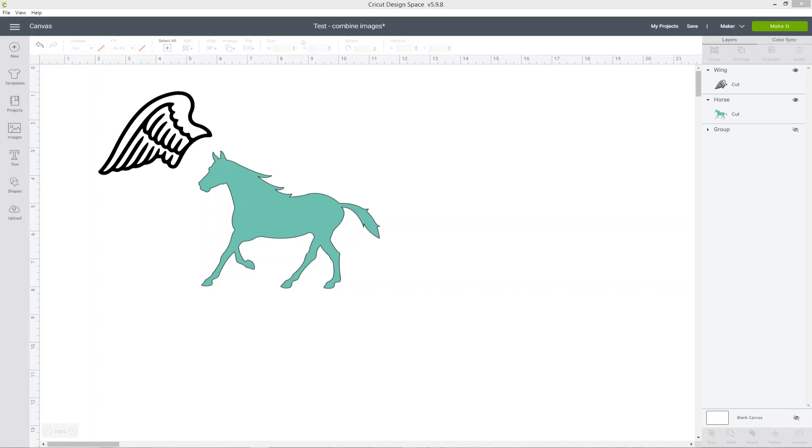Sometimes when you're crafting in Design Space, you might have a very specific design in mind that you wish to create, but you can't find a suitable image for it to use. When this happens, there is something you can do to customize the existing images in Design Space to create something that perfectly fits your vision, and that is by combining several images together to create something new. Let's see how it works.